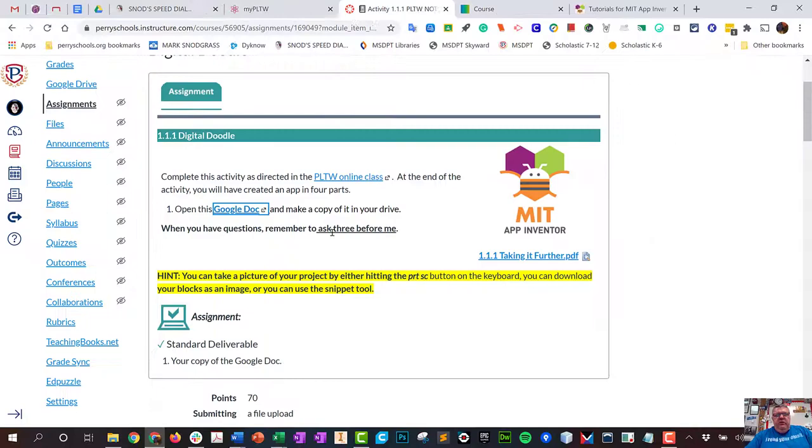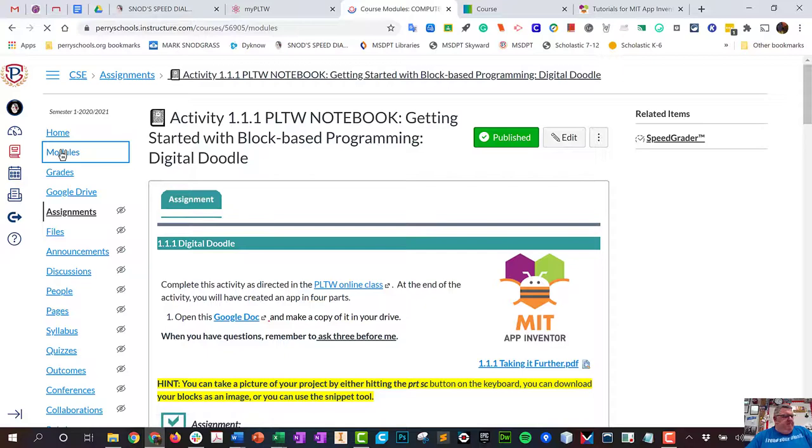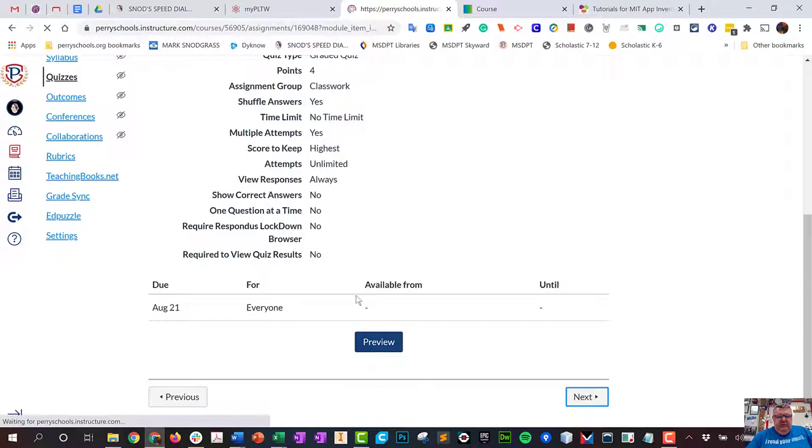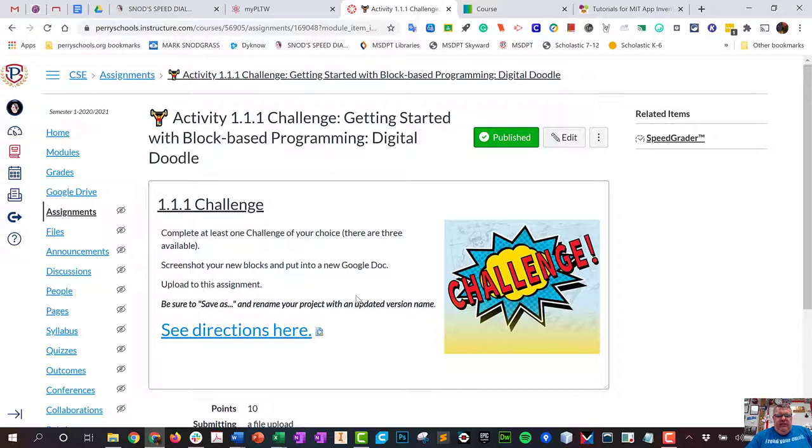After you've completed this worksheet, go ahead and upload it. Then you'll notice if I go back to modules, you're going to see that I have the notebook. Now I have here Check for Understanding, and this is just a little quiz. After you've taken the little quiz, there is a challenge.